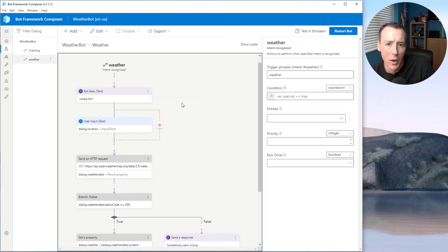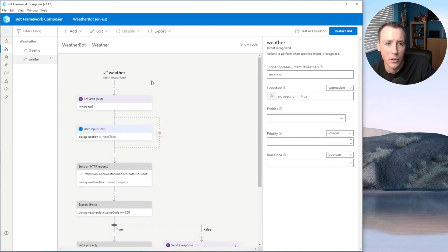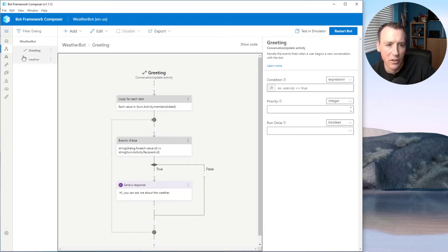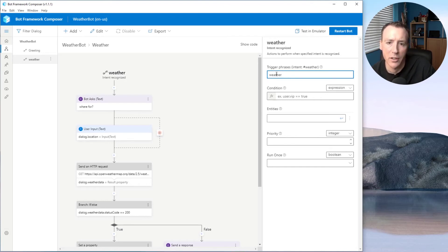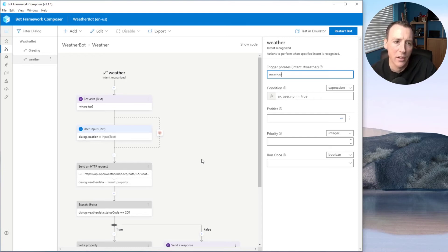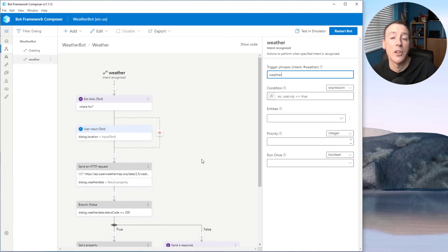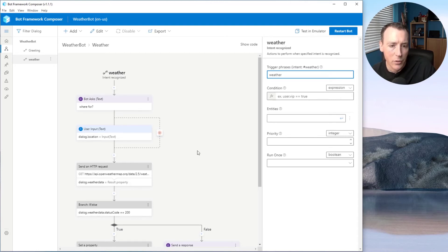I could have used LUIS so that as the user says things, it evaluates which flow to send them down. I decided not to for this demo — I'm just using a trigger phrase, meaning the user has to type in exactly that phrase to kick off this flow. If you're building a real bot, maybe do this first and then add LUIS later. After this, I'm just dragging on composable parts to build up what I need: first ask the user where they want the weather for, then go get the weather by calling an API, then present the results.